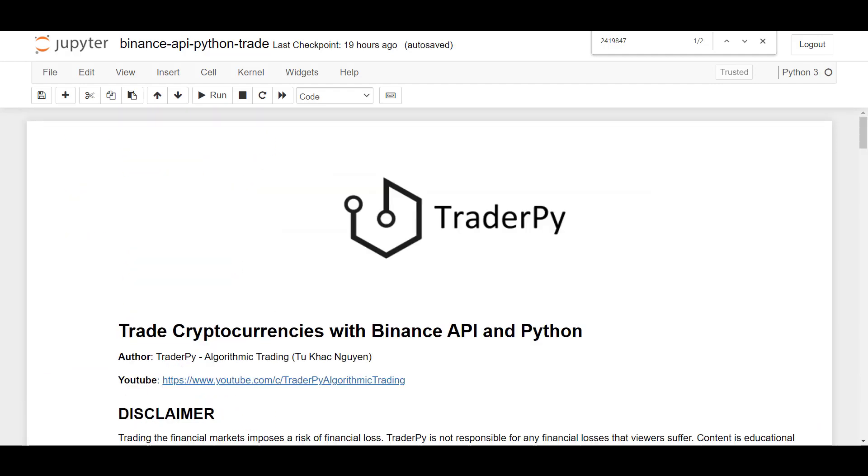All right. So I hope that you've enjoyed this little sneak peek into Binance API. If you're interested in the entire documentation and all the examples, I recommend checking out the GitHub repository.